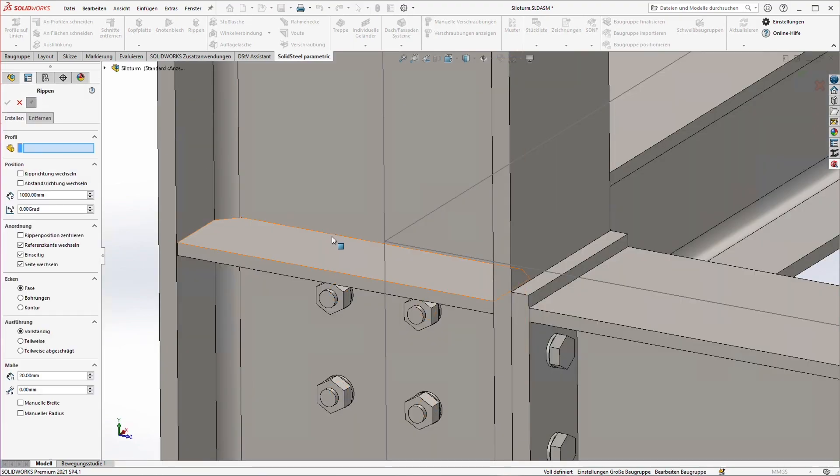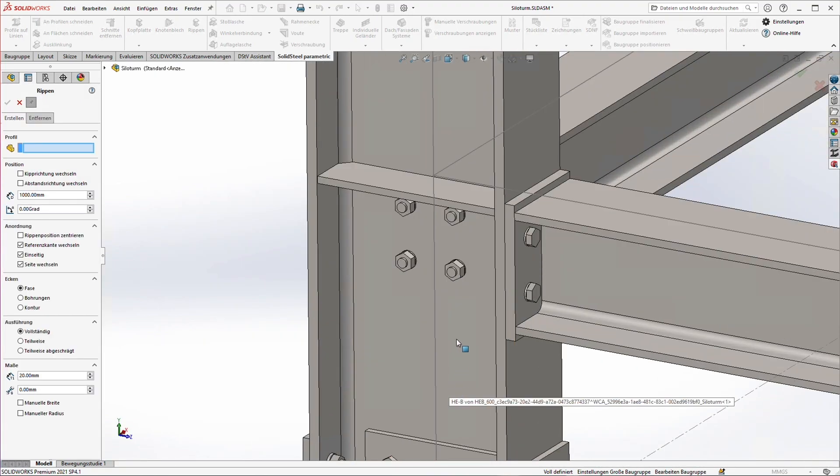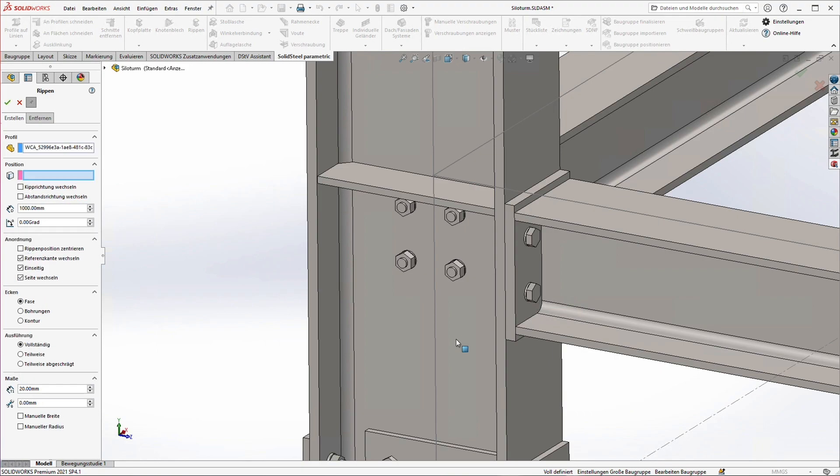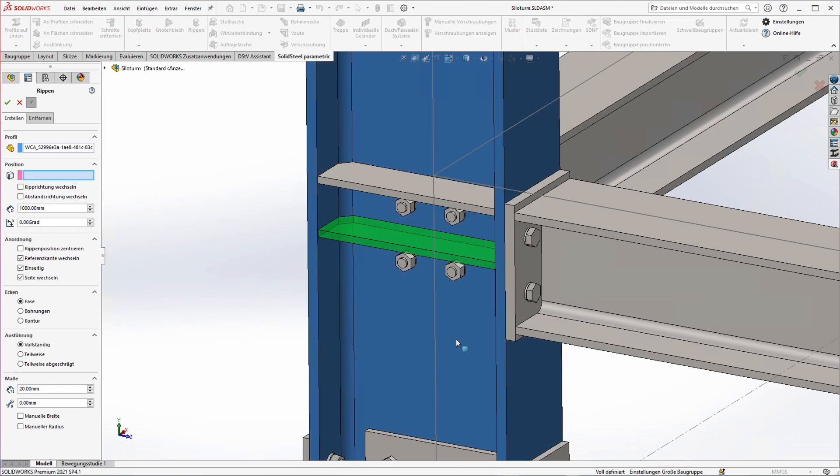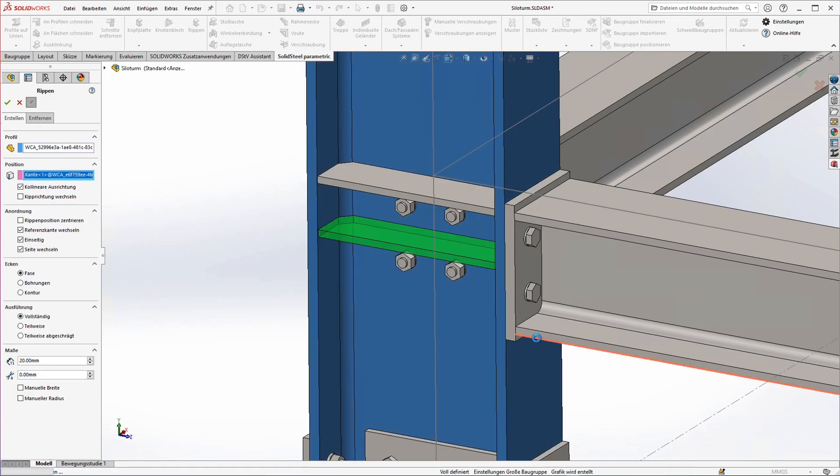Ok, the first rib is done. To place the second one just select the profile again and the reference edge.